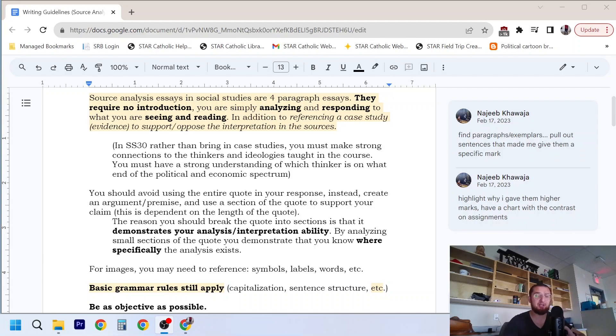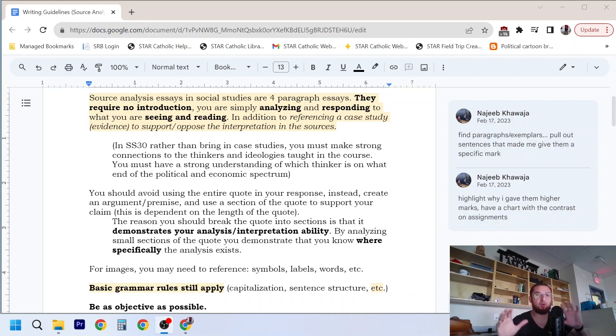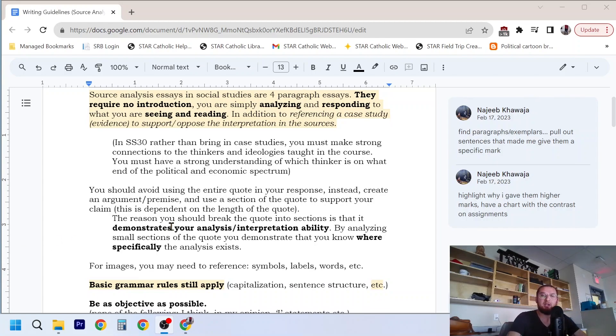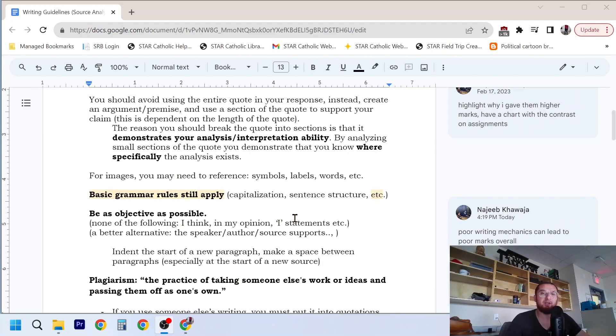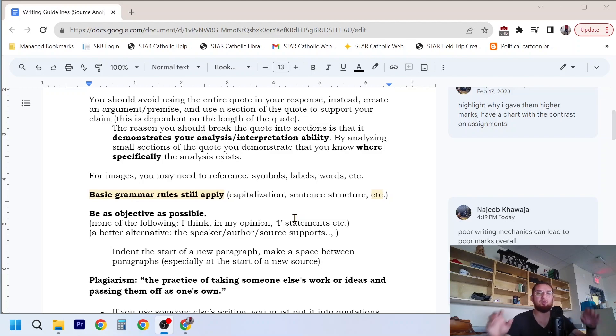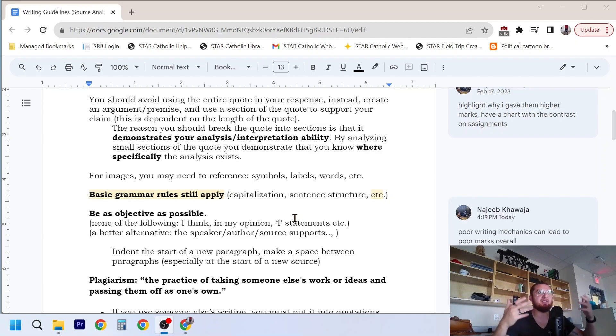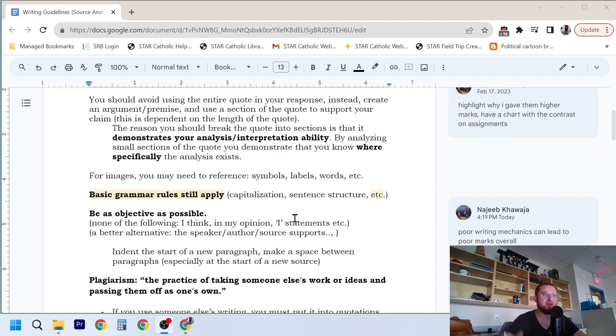For grade 10 and 11, you want to be able to bring in reference material that helps you build your argument towards opposing or supporting the interpretation of the source. Just some quick tips on it as well as we move forward. If you do have a quote, you want to avoid using the entire quote in your response. What I mean by that is you don't want to just copy paste the quote, put that into your response and have that as your analysis. You want to break things down, look at small sections of the quote, analyze it, try to give some insight on what this person is trying to say based on that quote.